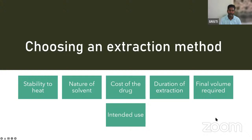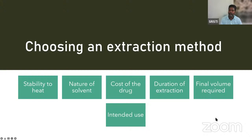Final volume: how much extracted compound you need is a major factor. Intended use: for in vitro studies you need a very small amount of compound, but for in vivo experiments you need a large volume — grams of drug material — requiring large-scale extraction. Based on the type of use, in vitro or in vivo, your extraction method should be chosen accordingly.